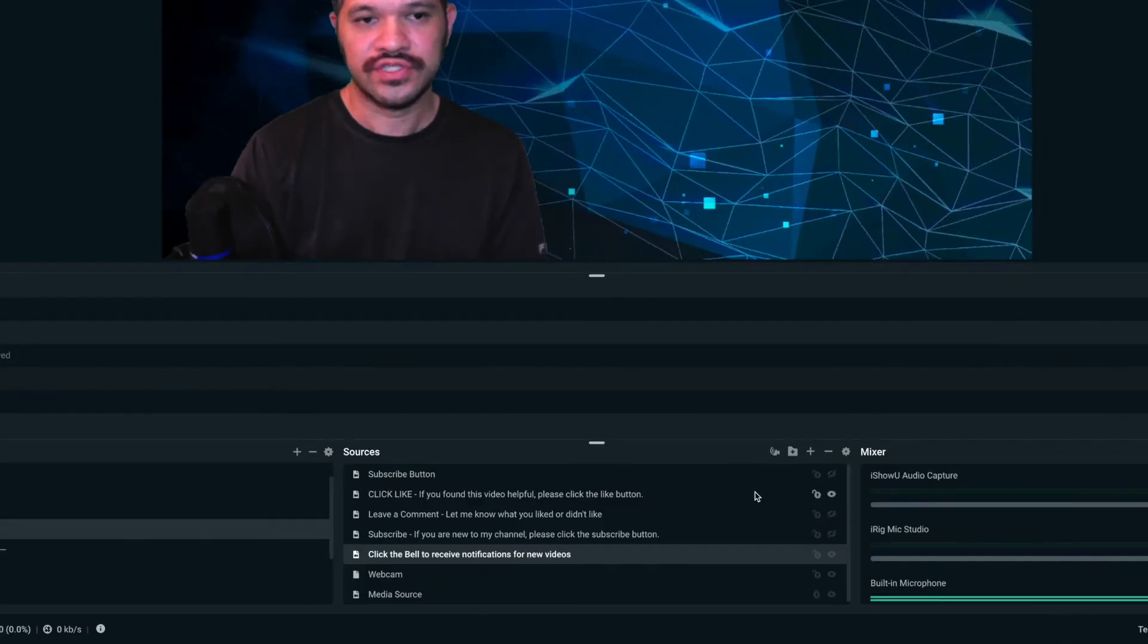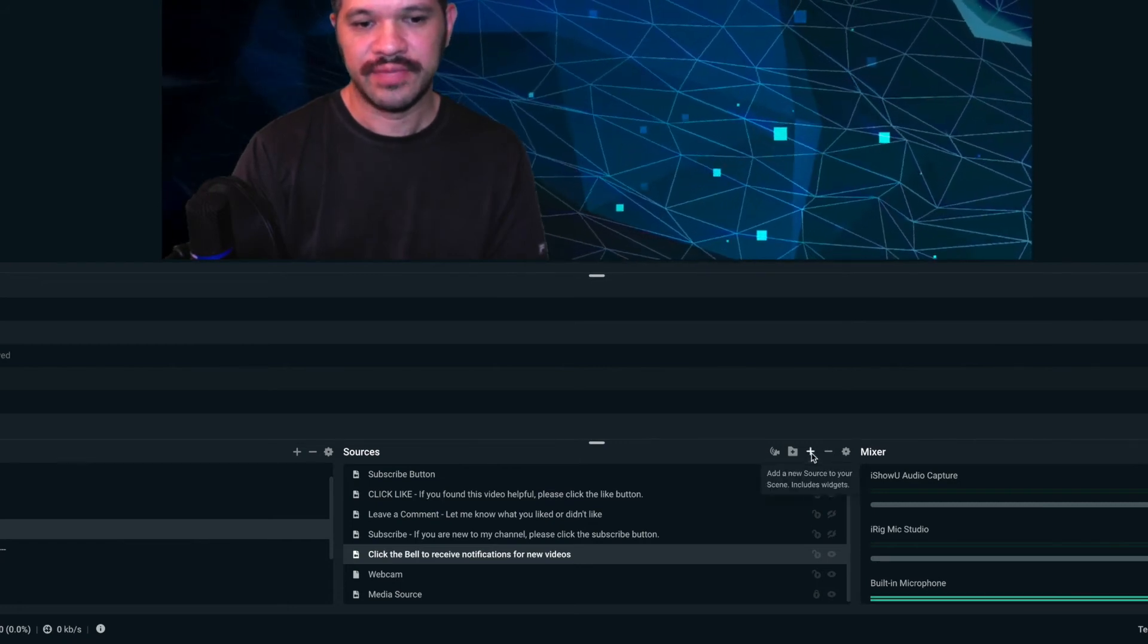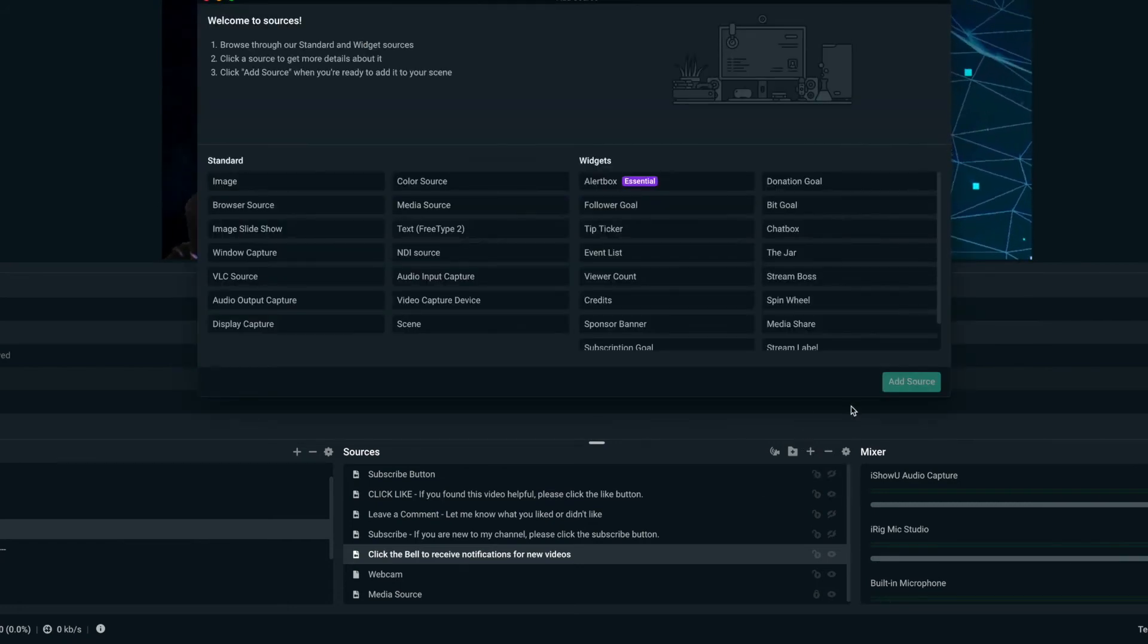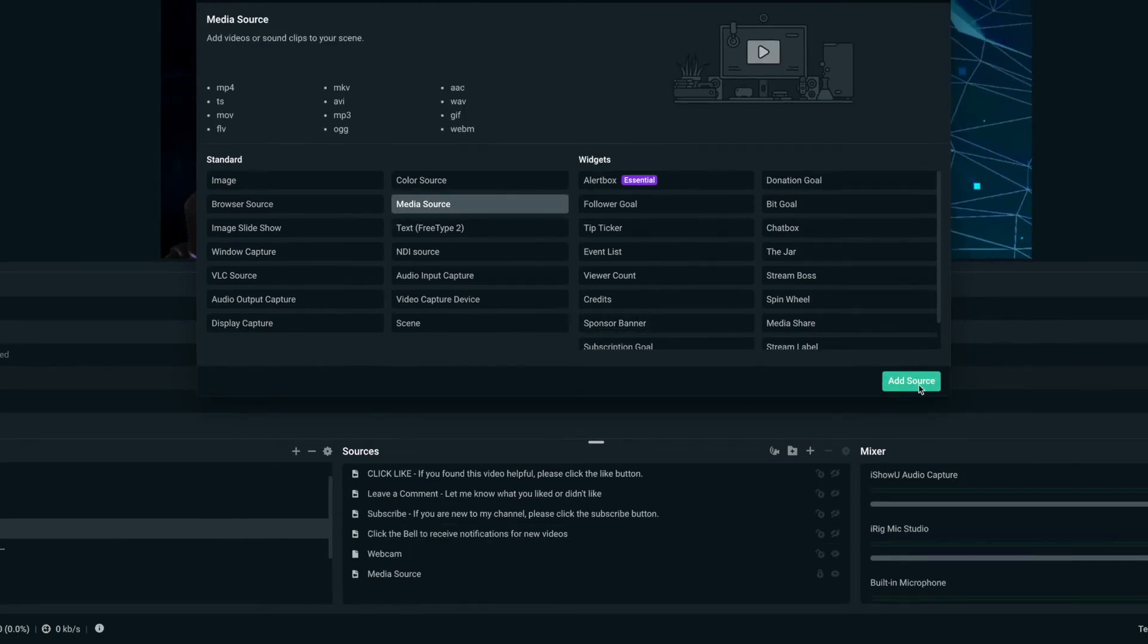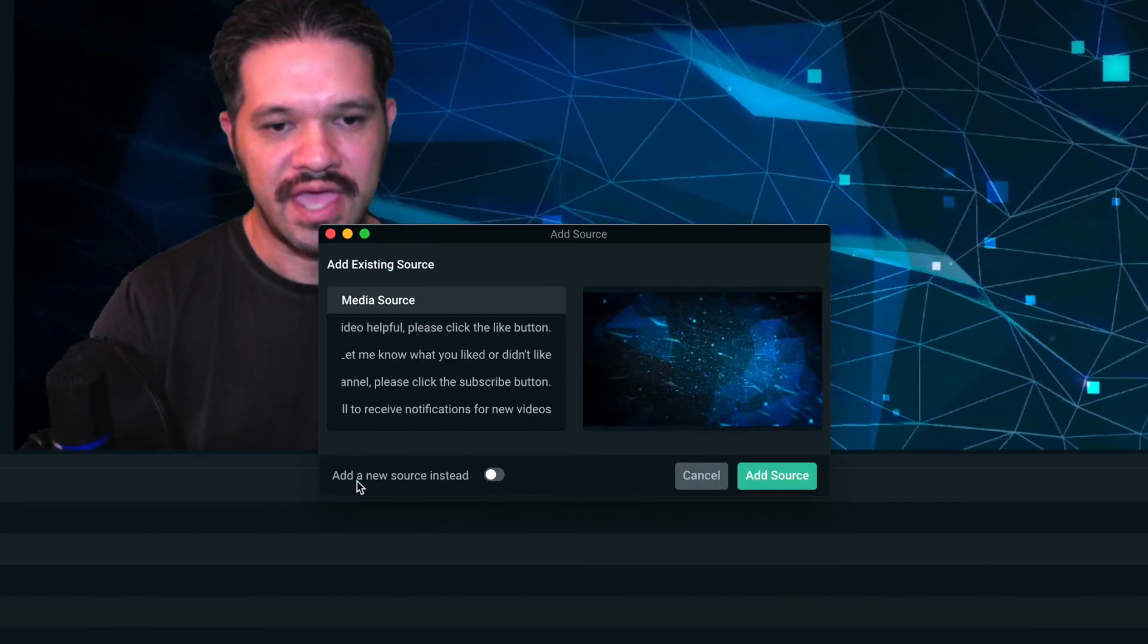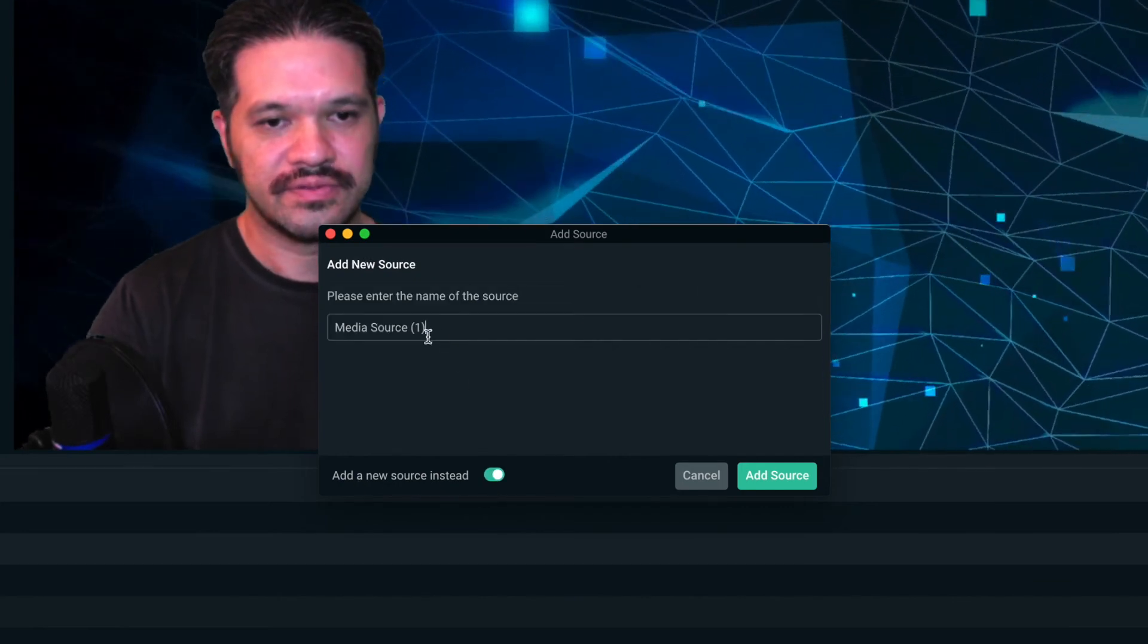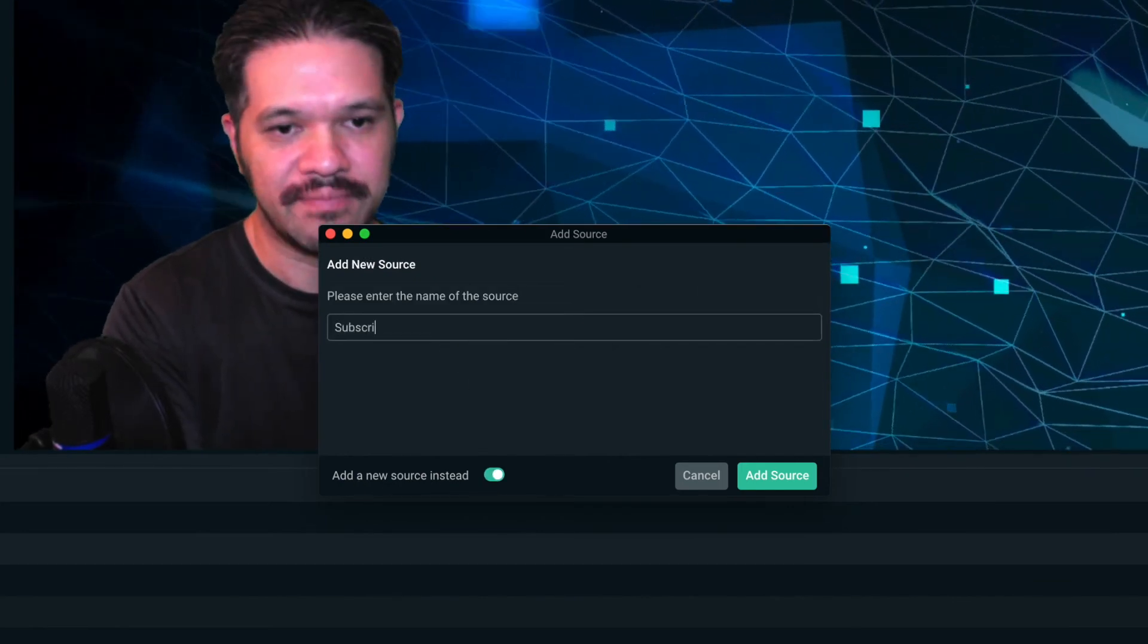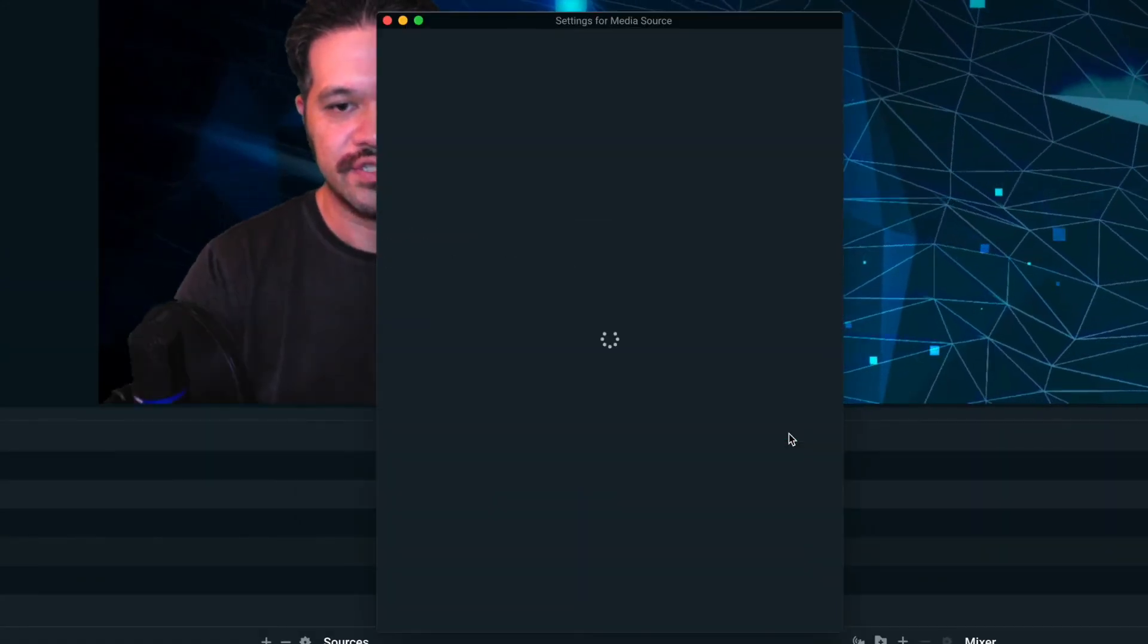I'll do is go to sources, hit the plus button, go to media source, add source, and then add a new source. I'll call it subscribe button. Add source.